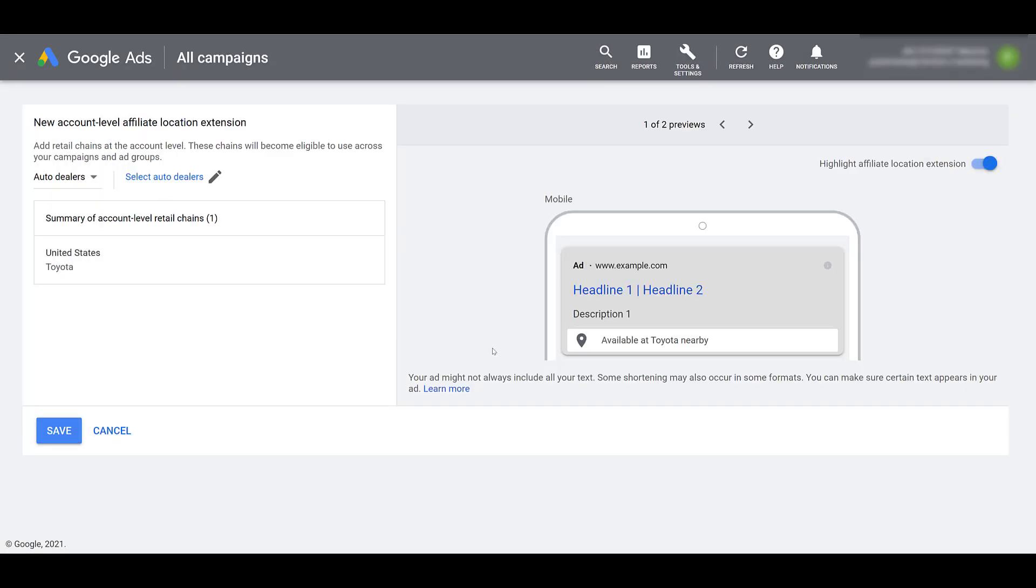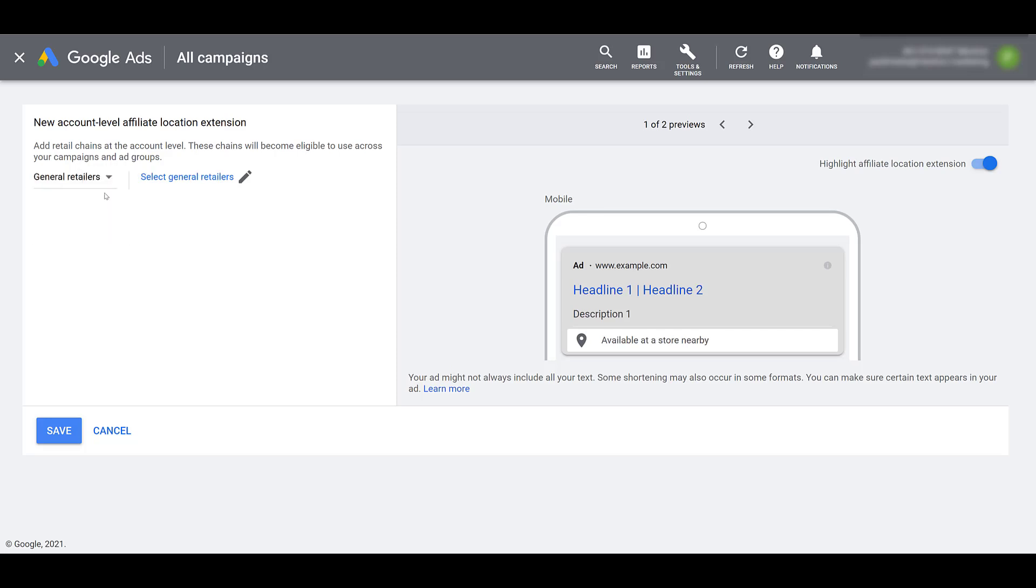And there we see in the ad preview on the right what this ad extension could look like. Now, if I go back up to the category drop down and select general retailers instead, you will see that my auto dealer selection disappeared. So you can only do one category. Odds are you're going to be one or the other, but I chose general retailers because this is probably going to be the most common one, and we get way more options from the general retailers category.